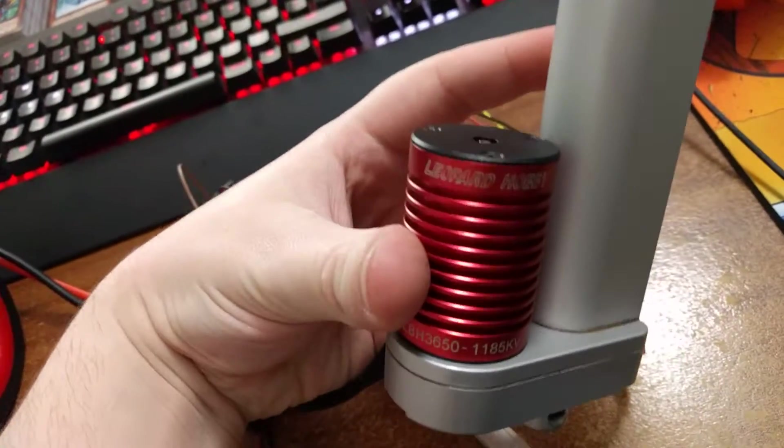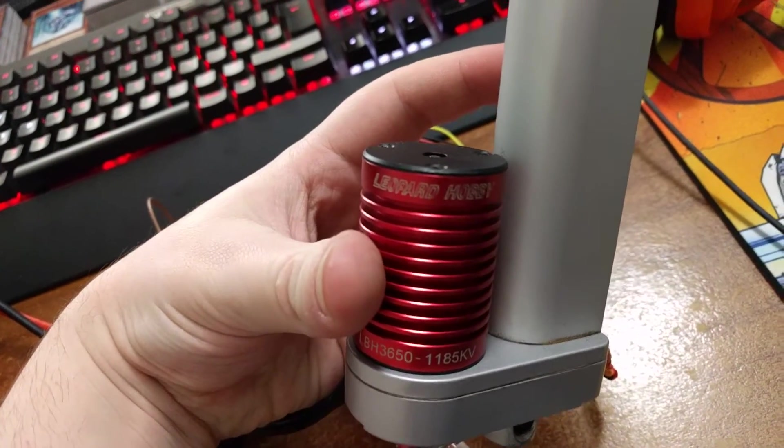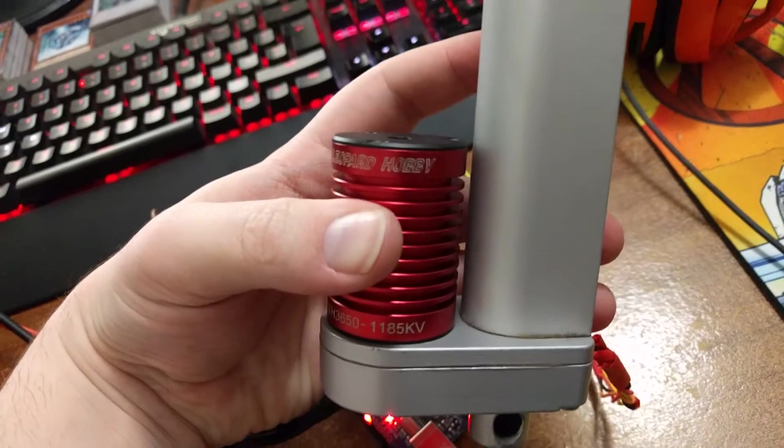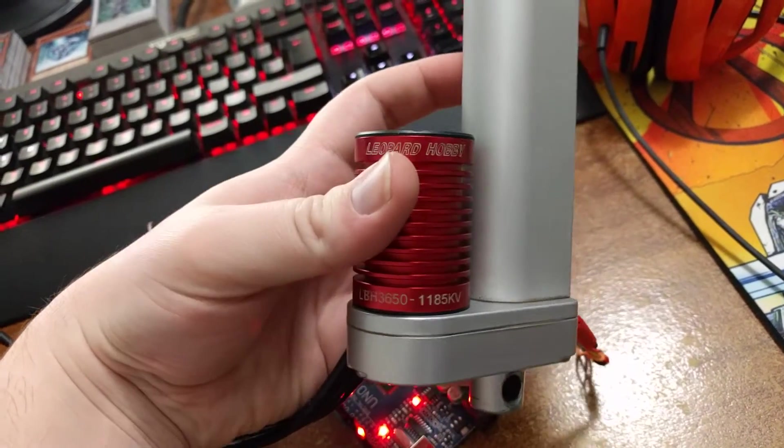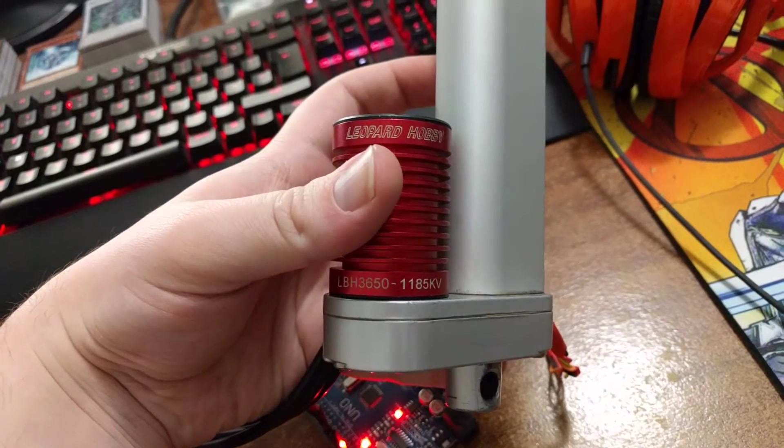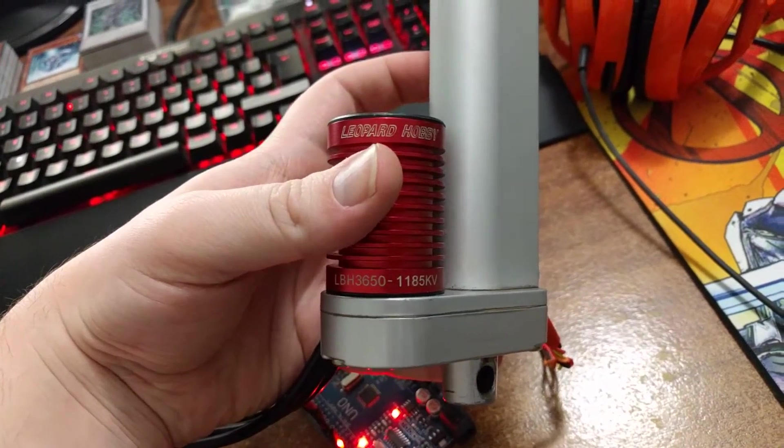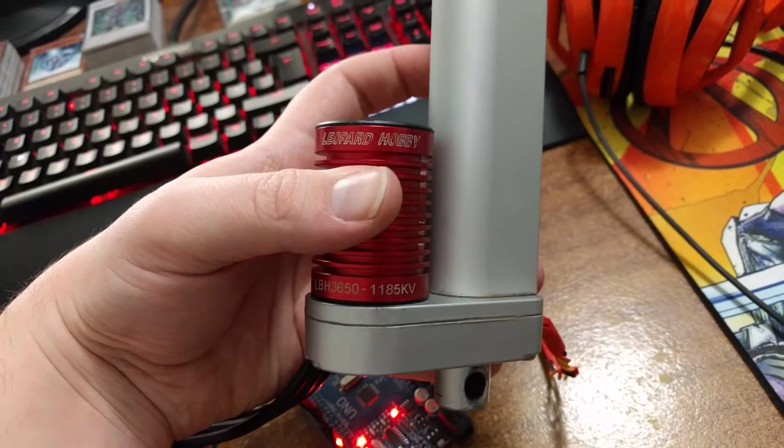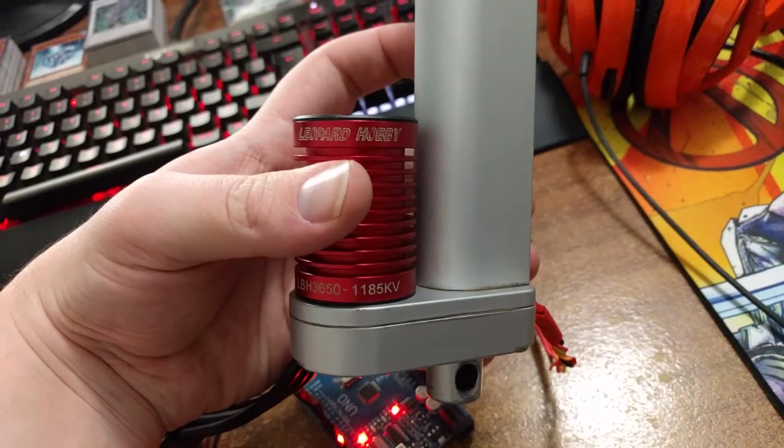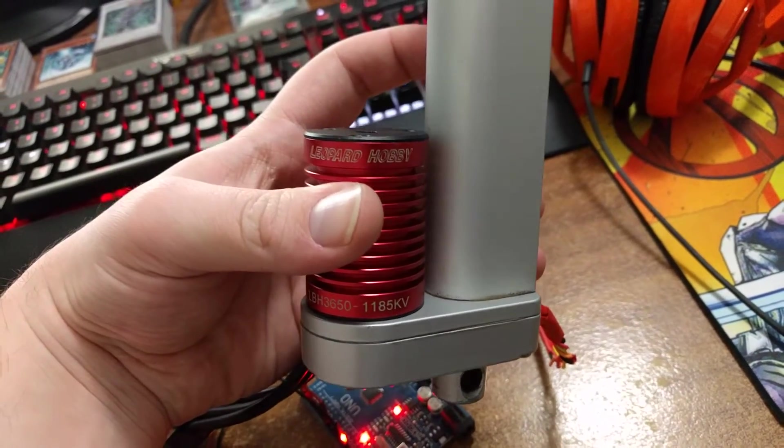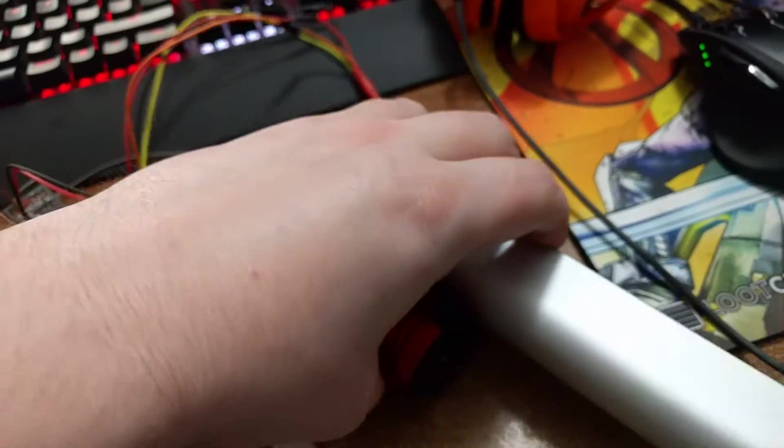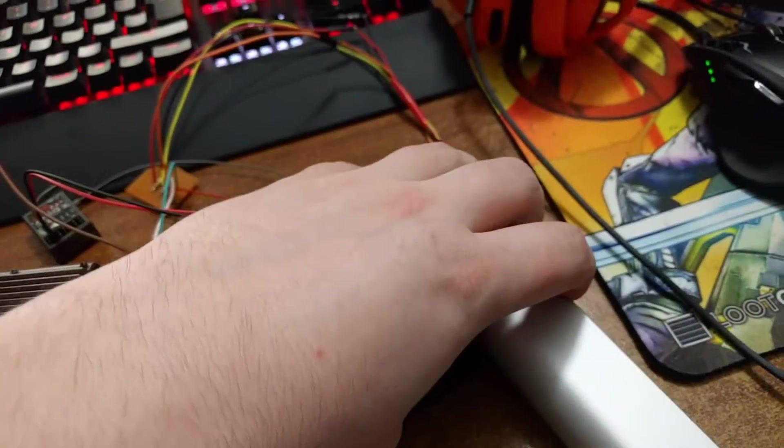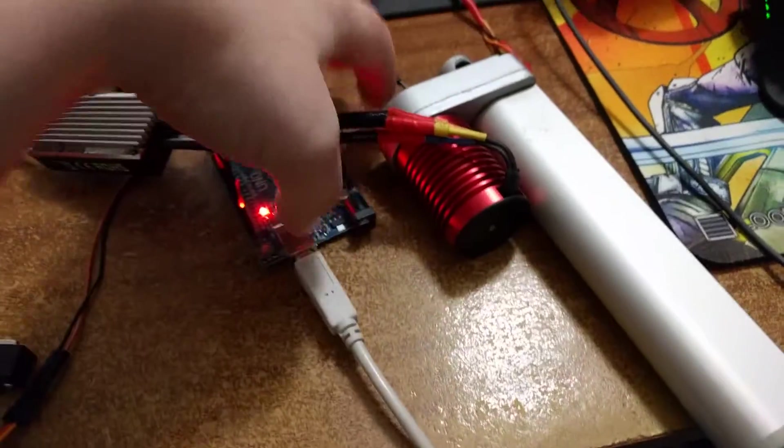It's a Leopard Hobby LBH3650 and it runs at 1185 kV, which is how many RPM per volt, I believe.